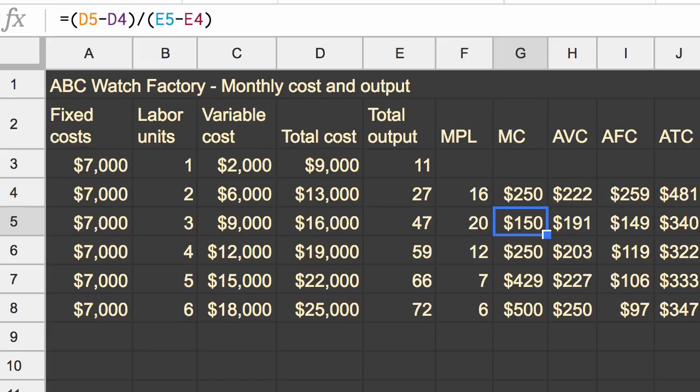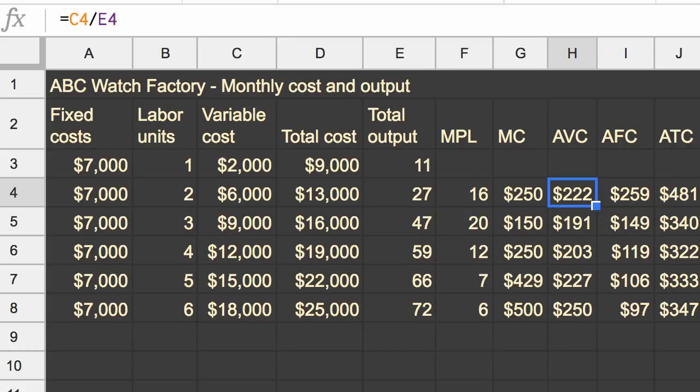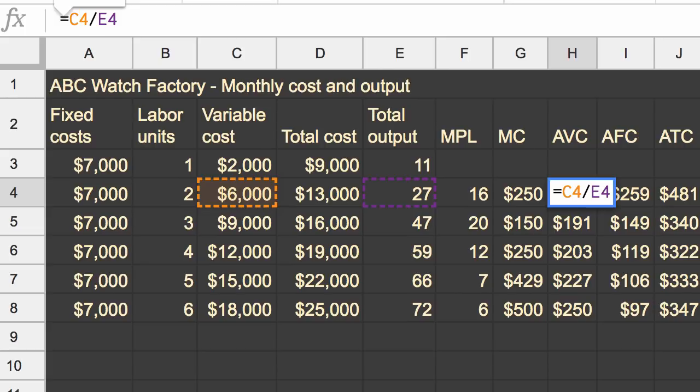And similarly, if you look at your average variable cost, it is based on your variable cost and your output. When you have this productivity improvement, that's going to improve your output for any given amount of variable cost.